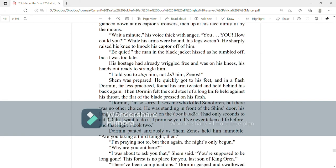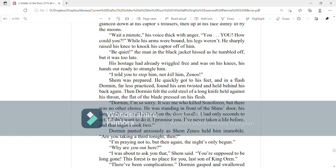I told you to stop him, not kill him, Zenos. Shem was prepared. He quickly got to his feet and in a flash, Dorman, far less practiced, found his arm twisted and held behind his back again. Then Dorman felt the cold steel of a long knife held against his throat. The flat of the blade pressed on his flesh.